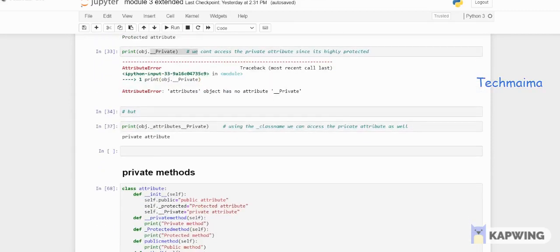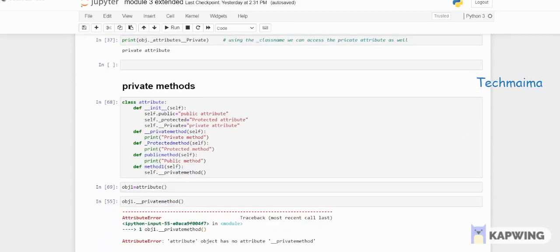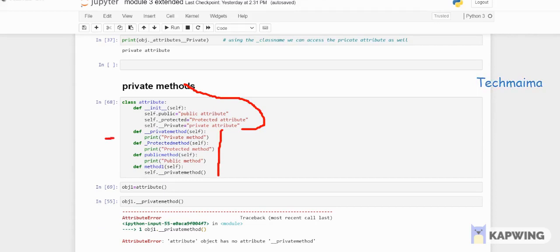The same concept applies to private methods. Now we've seen private attributes; this is about private methods. The same rules hold for all three types of methods. I've copied the same code and added a few more lines, defining four methods: a private method, a protected method, a public method, and a fourth one called 'method_one'.